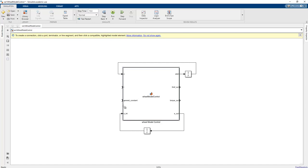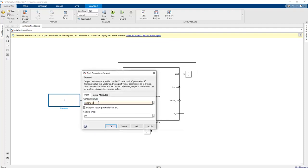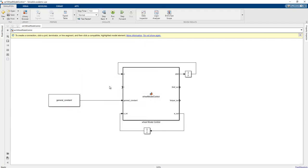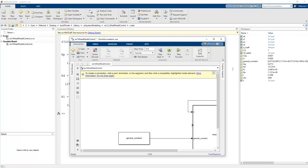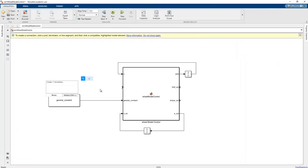To use general constants from the workspace parameters, we add a constant block and link it to the general constants. The name of this link should be the general constant matrix — base vector — and we check 'Interpret vector as 1D'. We can use the general constants via this constant block. The clock is added to feed the T time parameter into the system.